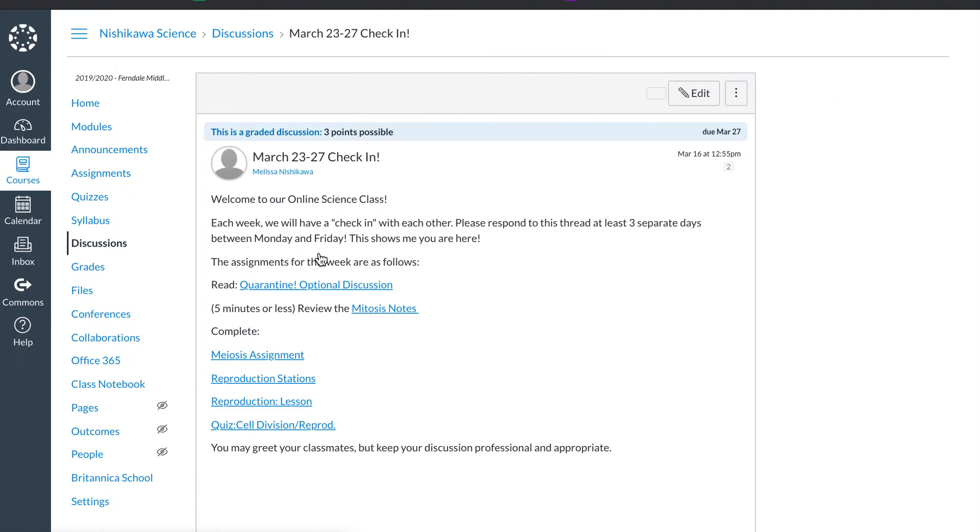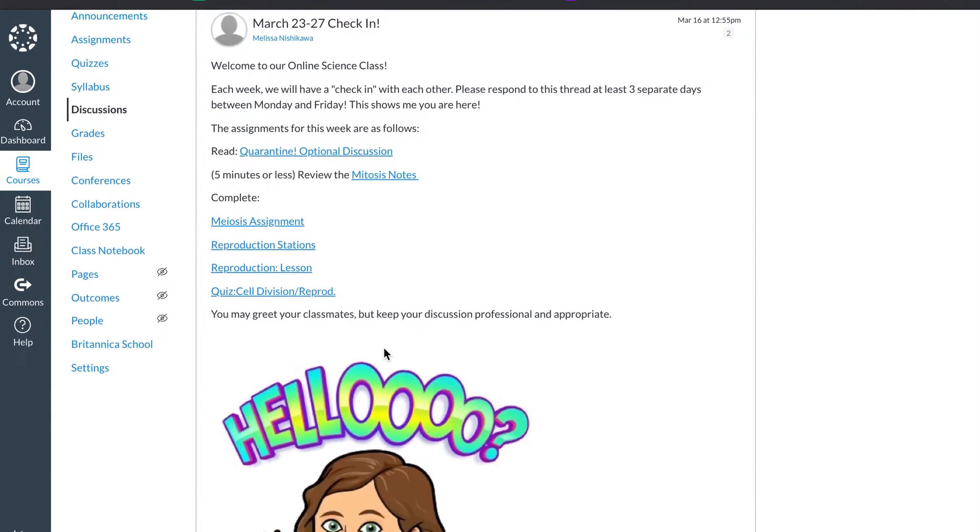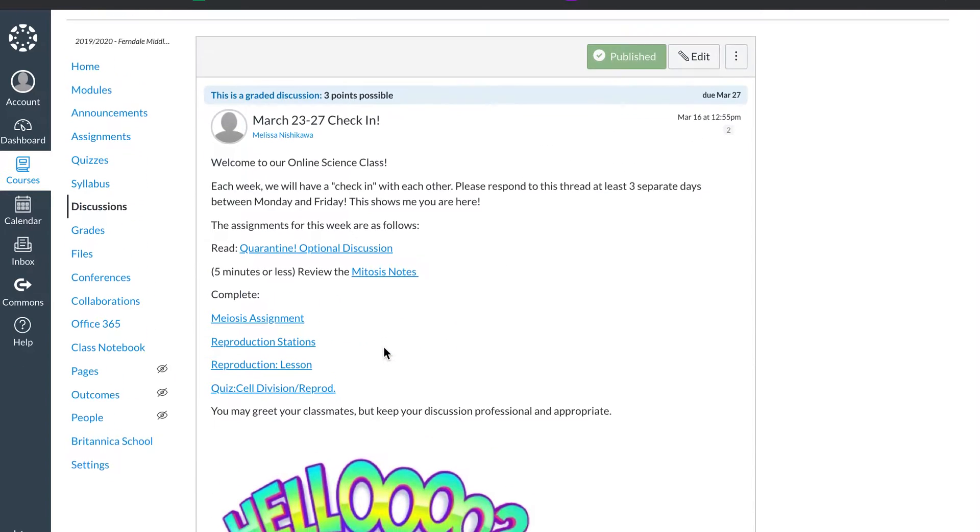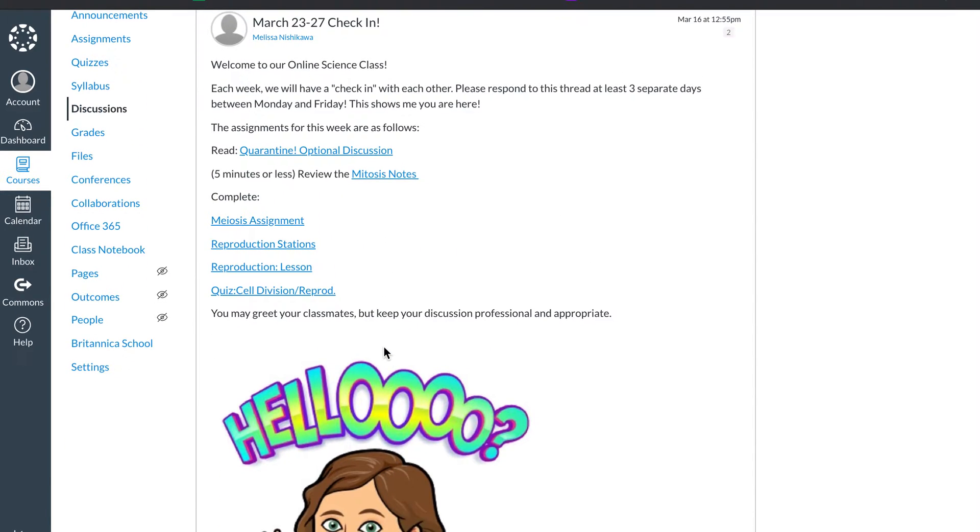This is kind of like attendance even though I'm not really taking attendance. This allows us to see what we have to do for the week as a student. So I start off welcome to our science class.